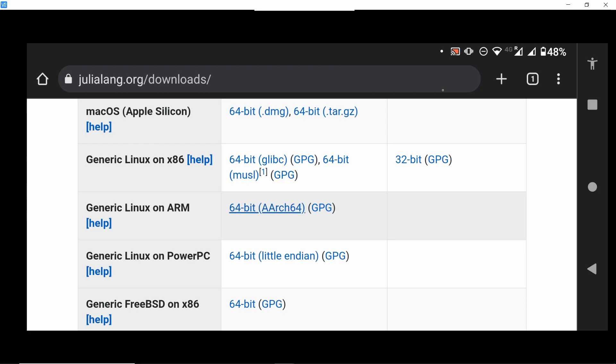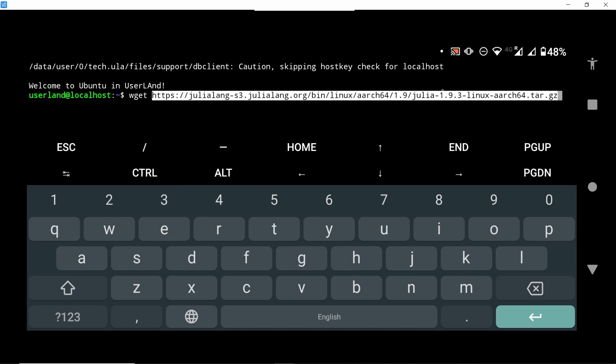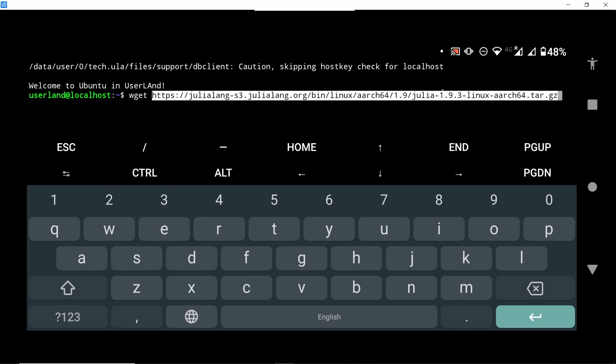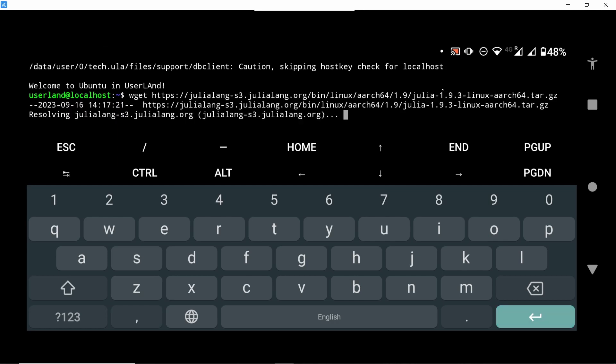And then we return back to our Ubuntu over here and we type wget and we just paste the link. Click enter and we should start the download.